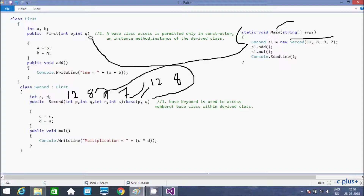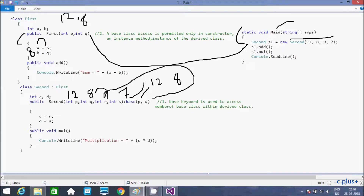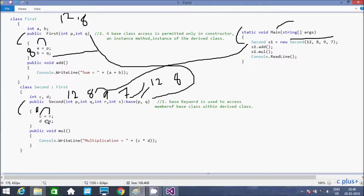Control goes up to the base class constructor. The p-value 12 goes to a, and q-value 8 goes to b. After that part is done, control comes back to the derived class constructor. r-value 9 goes to c, and s-value 7 goes to d.